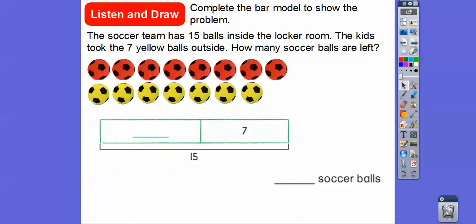So remember, we're relating addition with subtraction. The last slide we did: eight plus seven gave us fifteen. So here, the soccer team has fifteen balls inside the locker room, and the kids took the seven yellow balls outside. So how many soccer balls are left? So if we take these guys out...